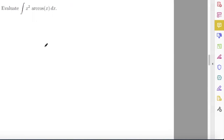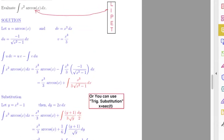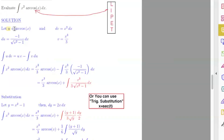Evaluate the integral of x squared times arccosine(x) dx. To calculate this integral, you can use integration by parts. When you select u, you can use this order: first logarithm, inverse trigonometric function, polynomial, exponential, trigonometric functions. I don't have a logarithmic function here — I have an inverse trigonometric function — so you can select u equals the inverse trigonometric function, arccosine(x).